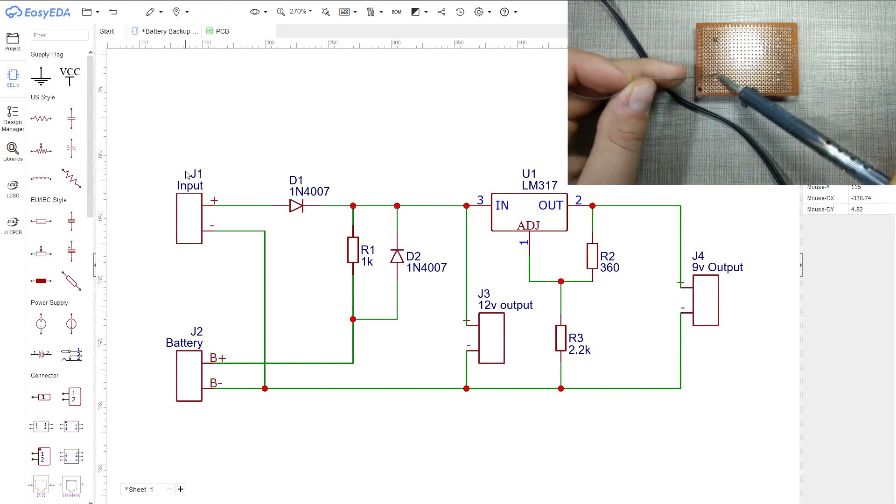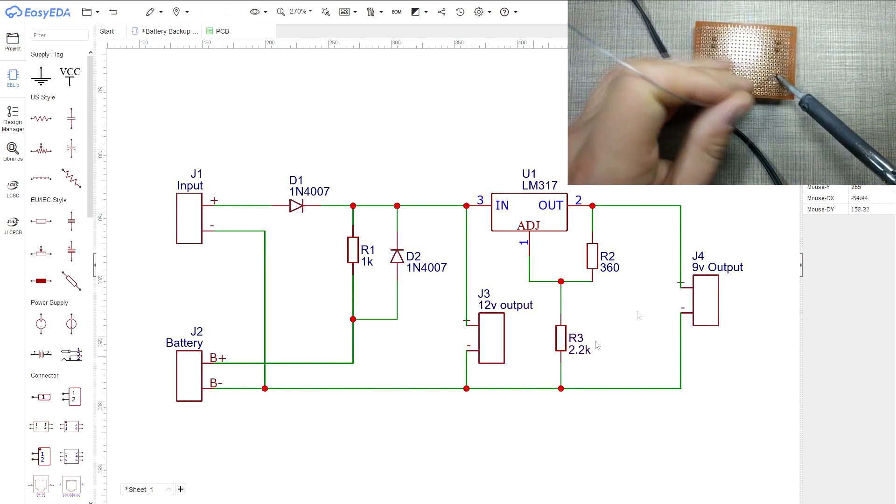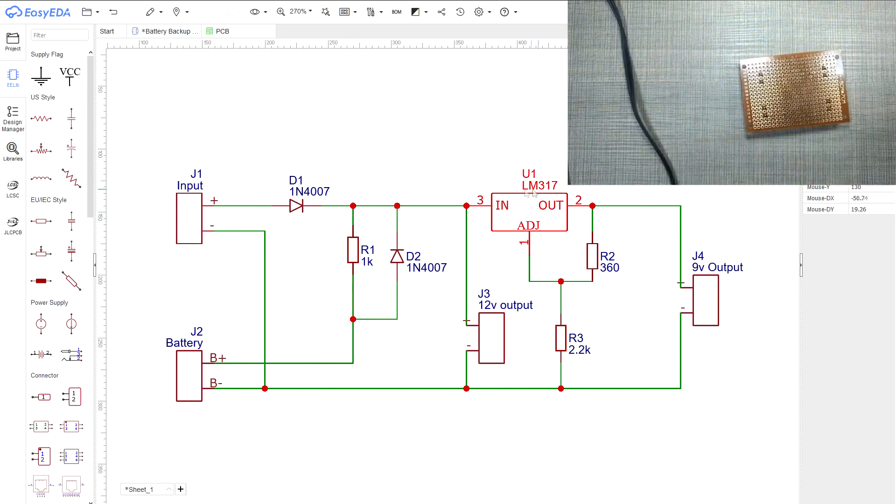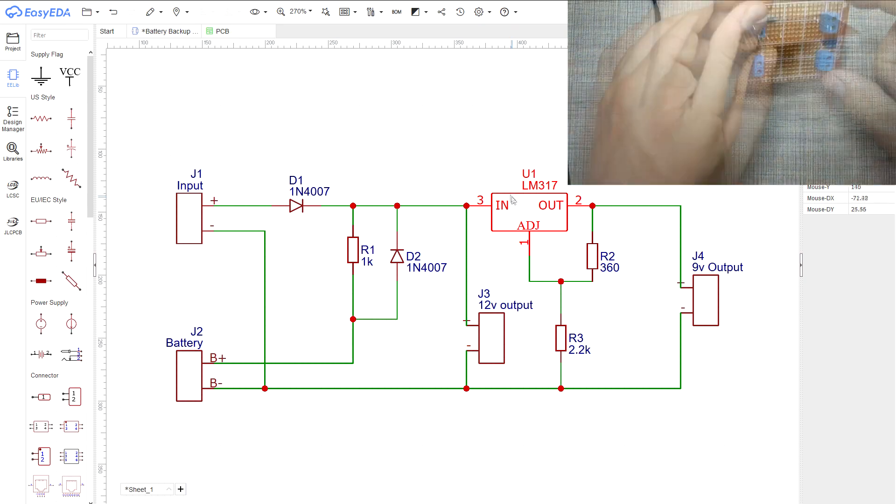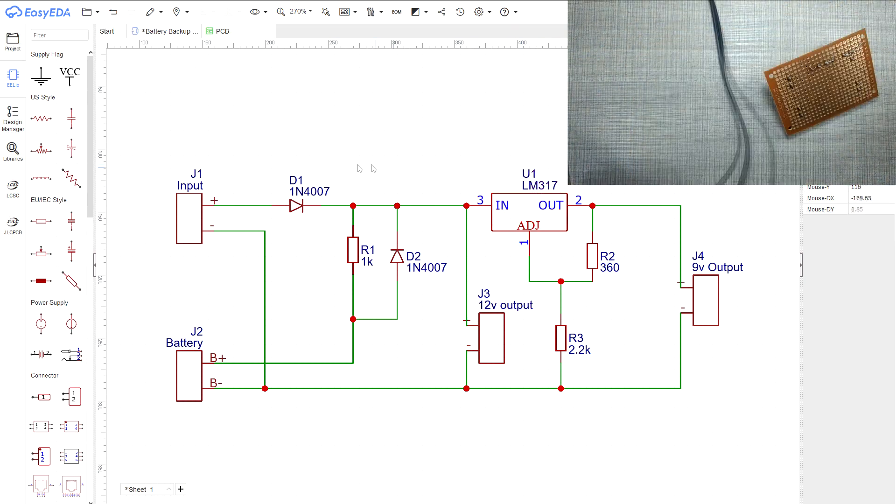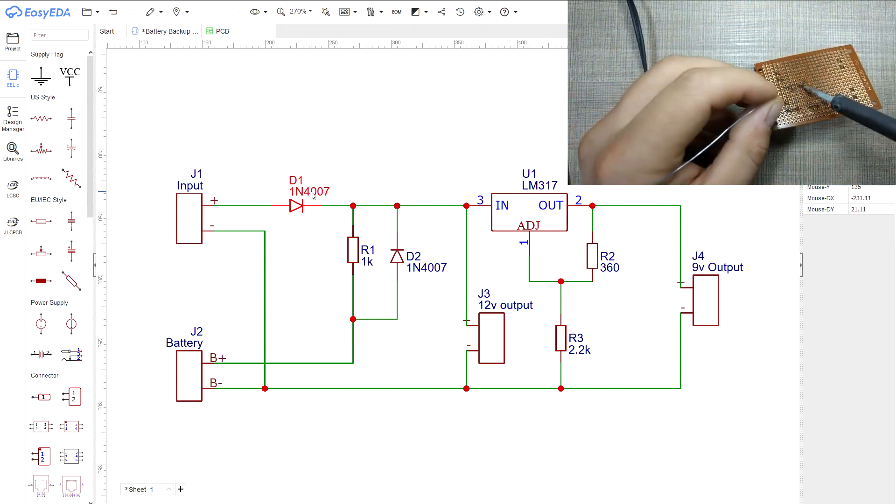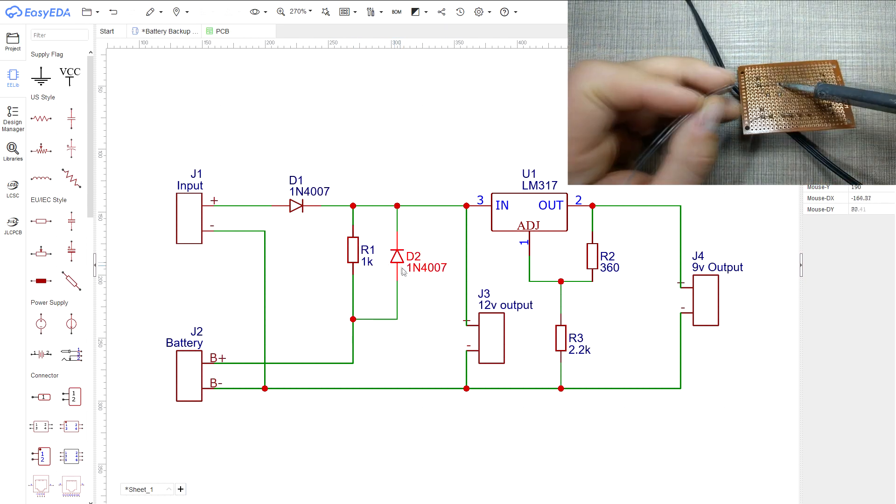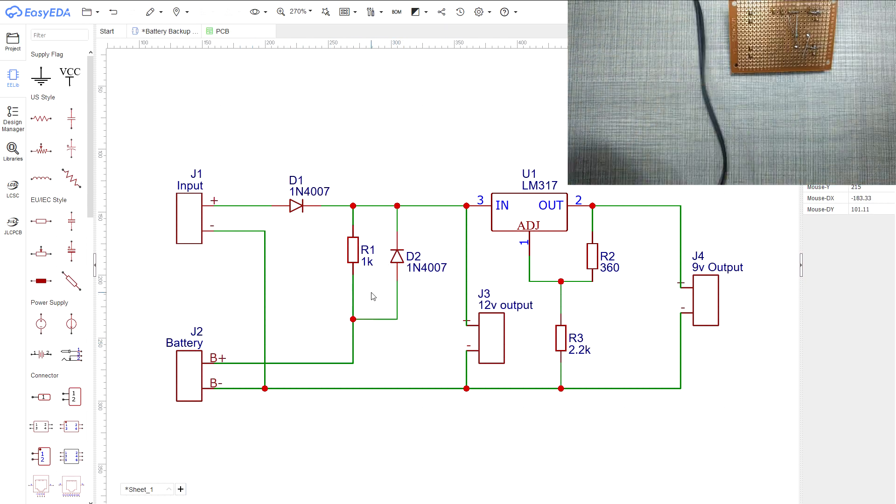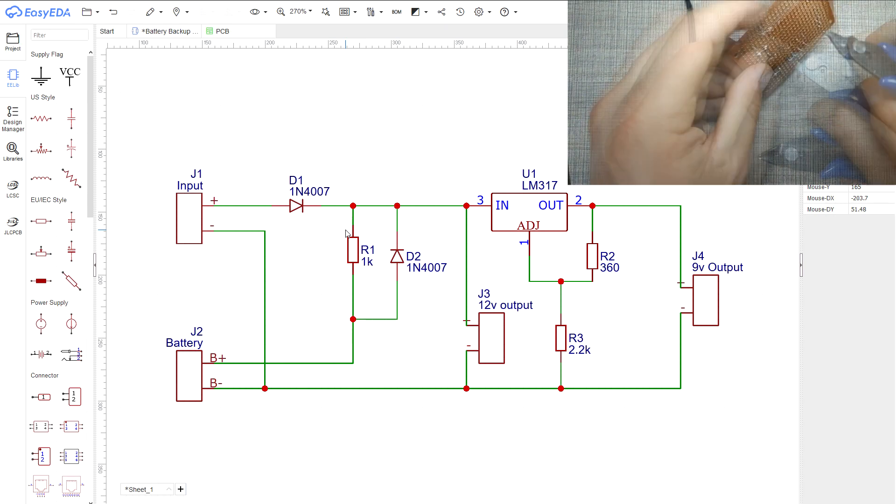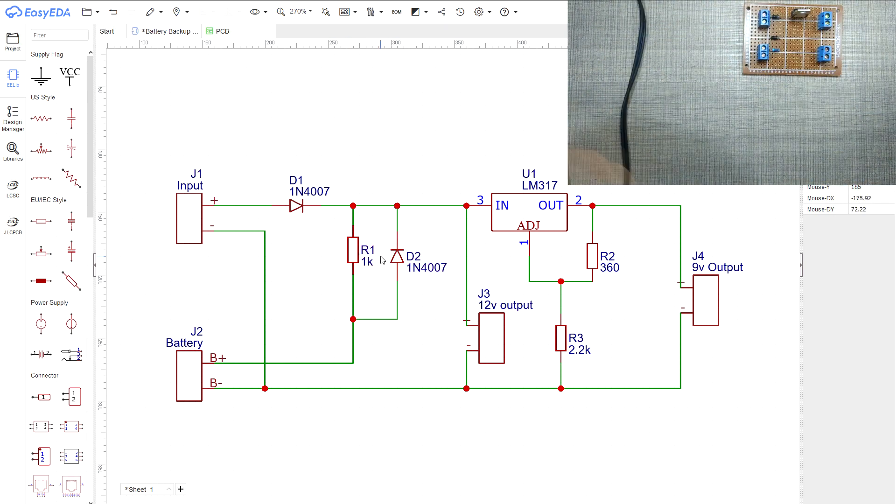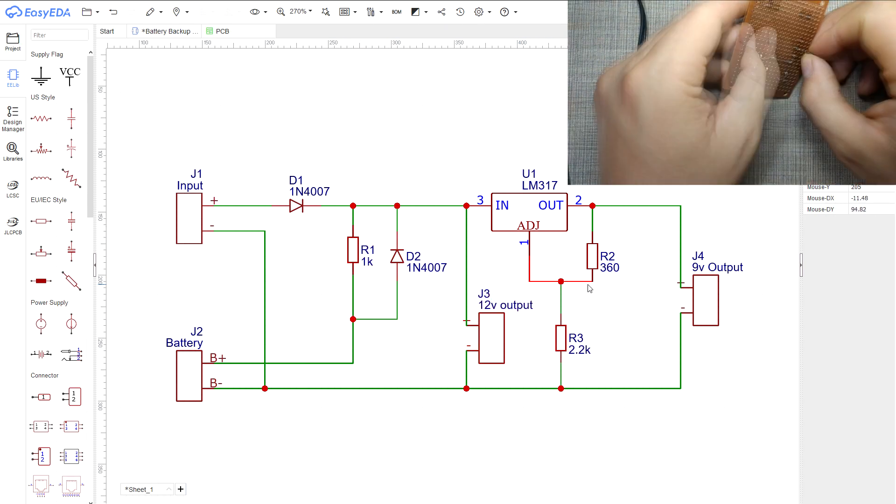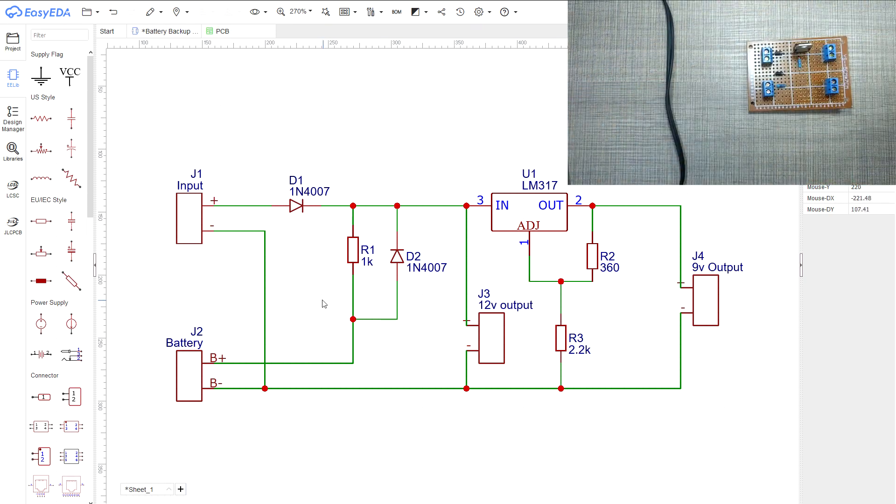The circuit is very simple and only consists of a few components. For the regulated output to the sensors we have the LM317 adjustable voltage regulator, two 1N4007 diodes to prevent any reverse current flow in the event of power loss, a 1kΩ resistor to limit the current output from and to the battery, and two more resistors to set the correct voltage output to 9V on the regulator.